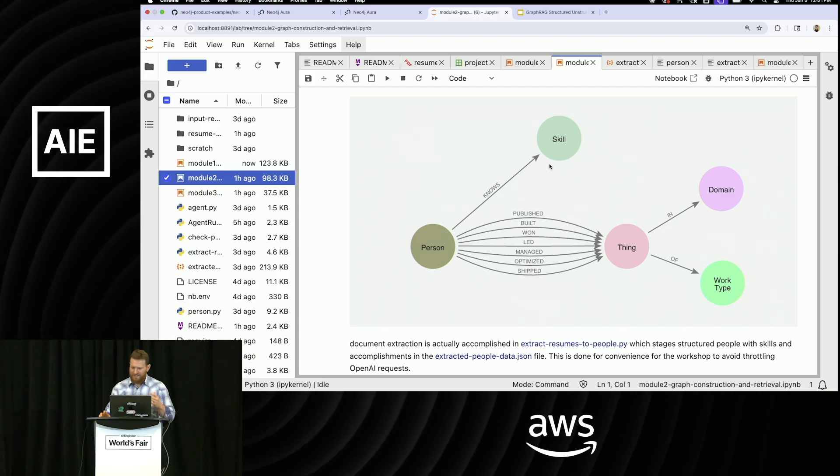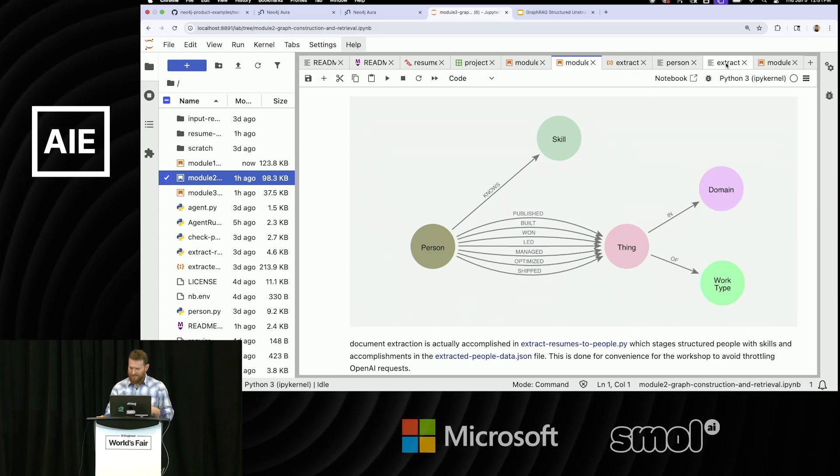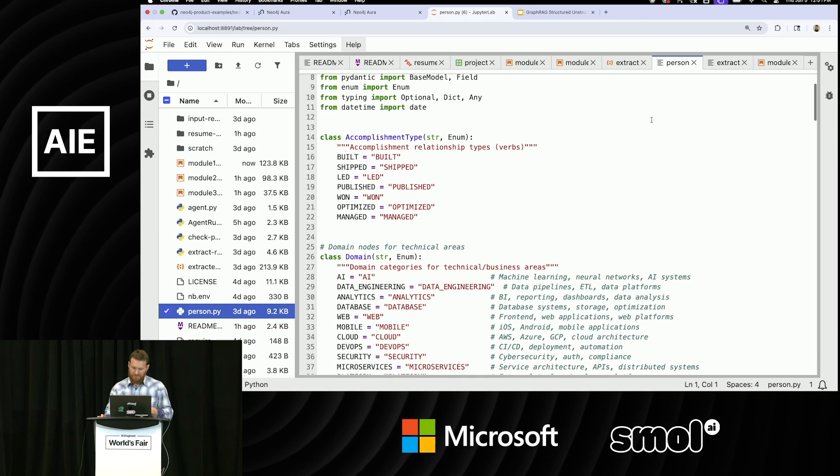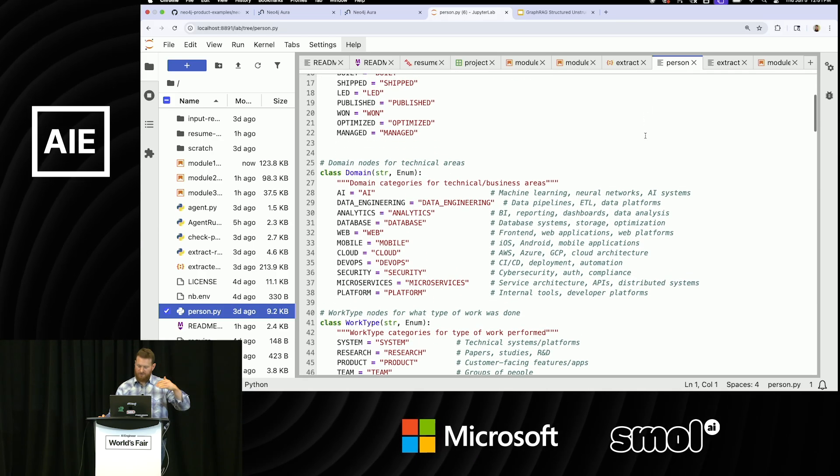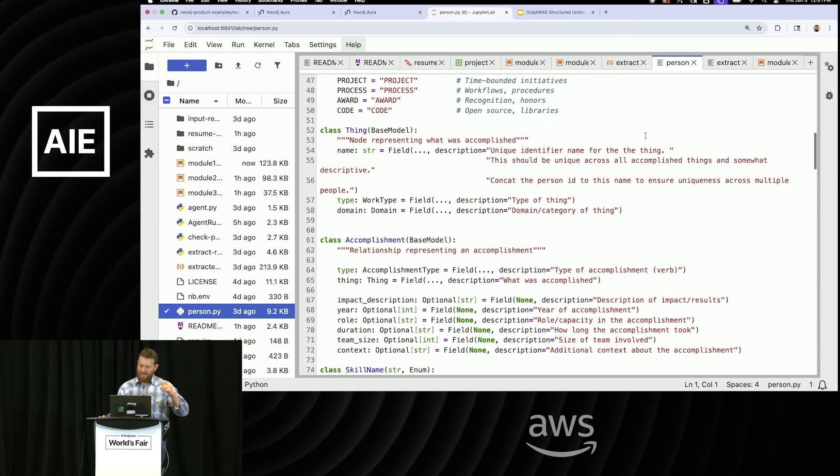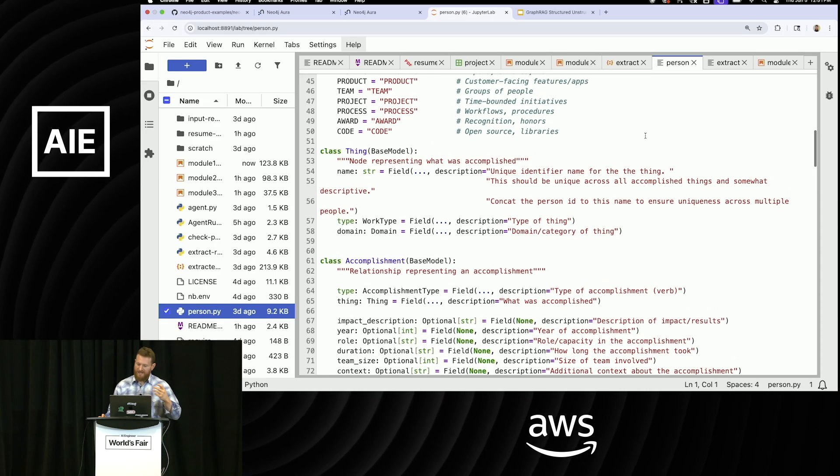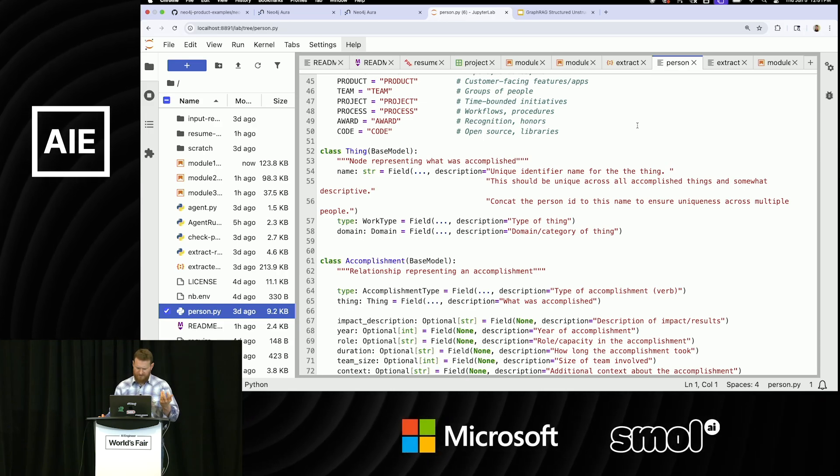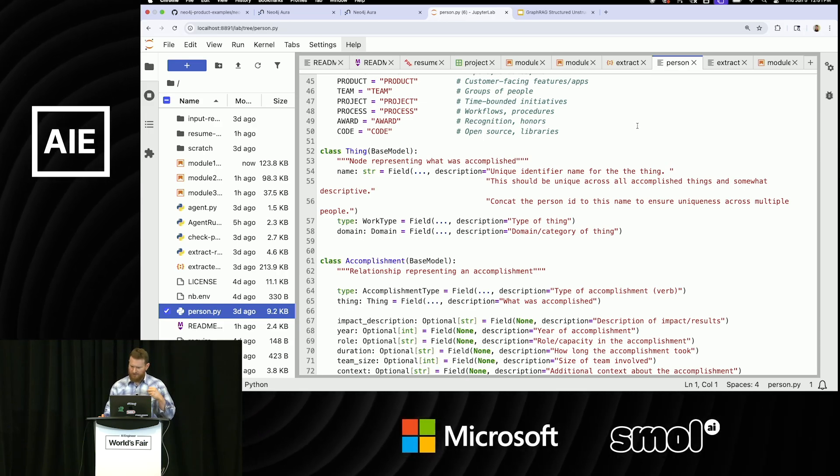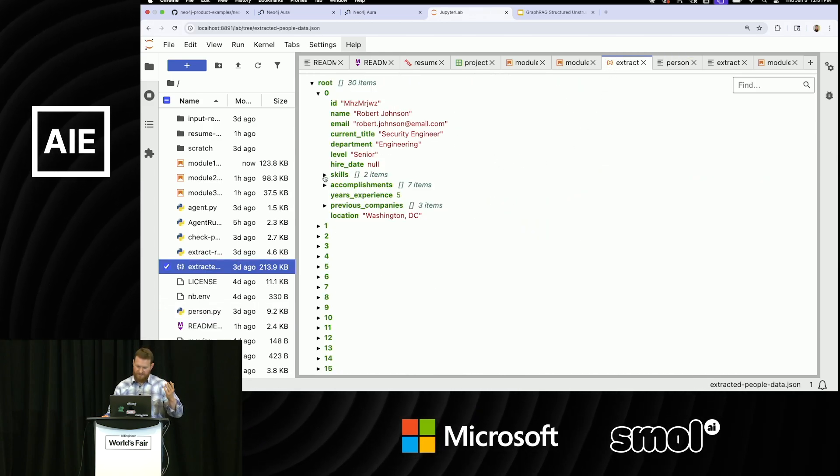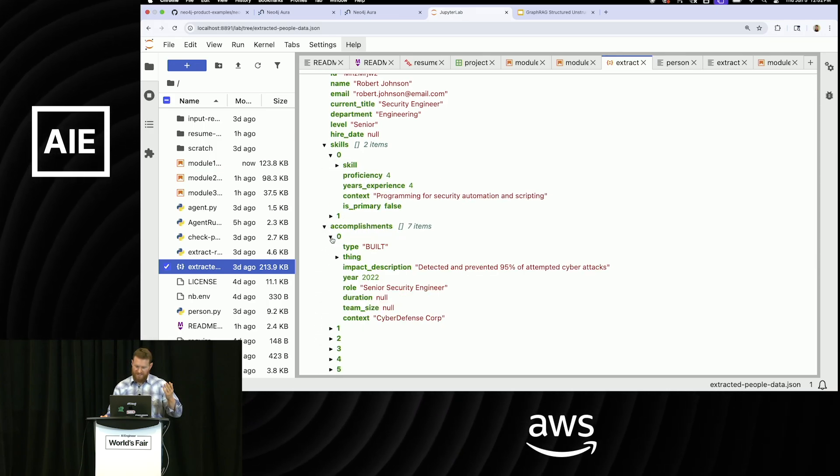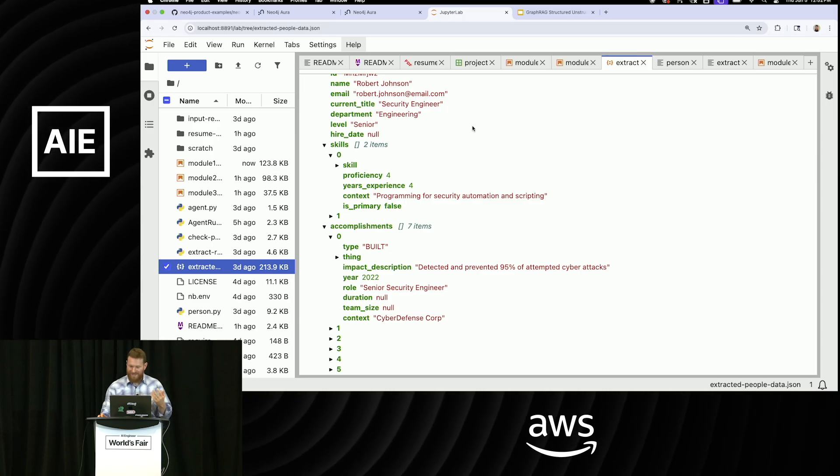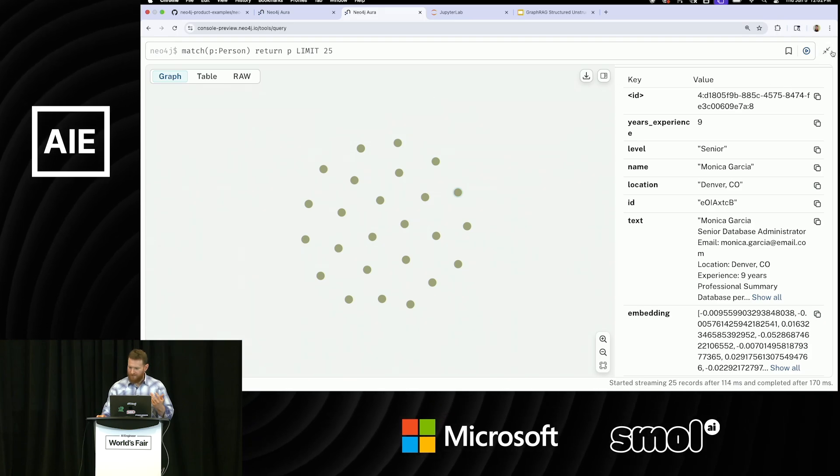And basically the entity extraction workflows we use are pretty self-explanatory. If I was to go here, I use Pydantic classes to do that. So I have concept of enumerations on the types of accomplishments and domains that I want and work types as well. I define my things. I define how someone does a thing through an accomplishment. And then basically I put that through another workflow. I think I use Langchain in this case to basically decompose those documents and spit out a bunch of JSON. And inside of that JSON, for example, for this person, I have their skills that I get in here. And I also have their accomplishments that I get inside of here.